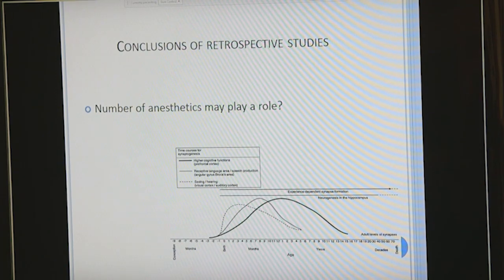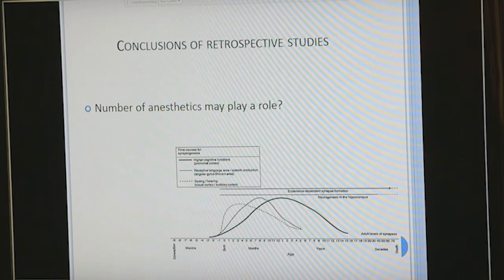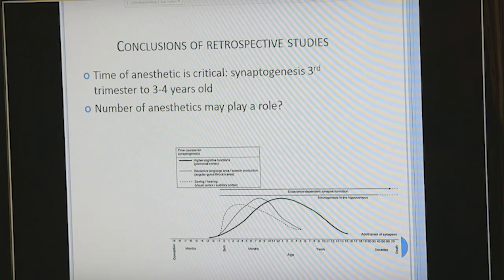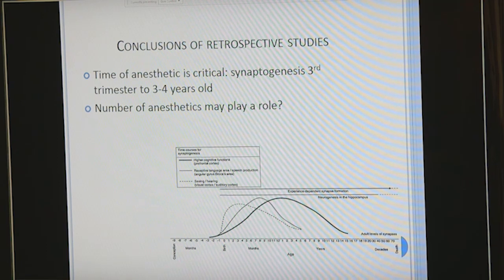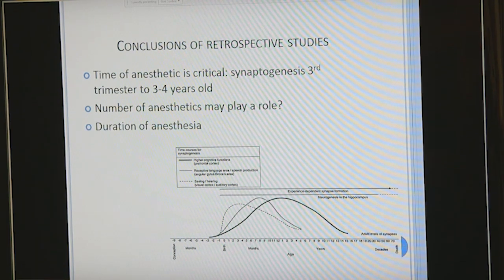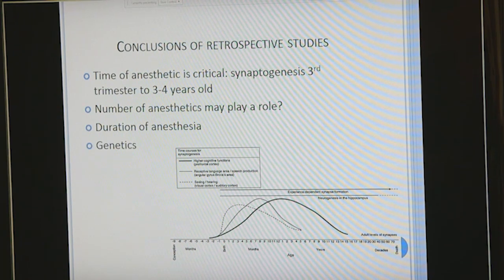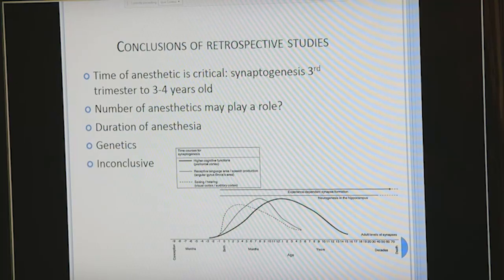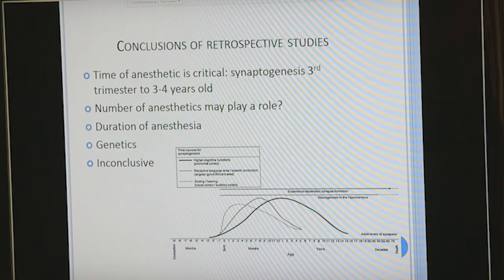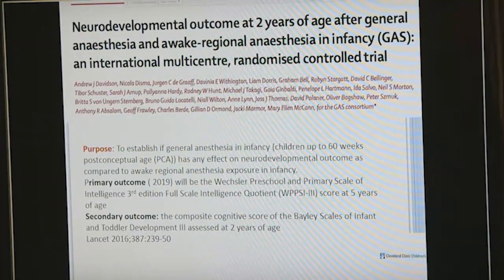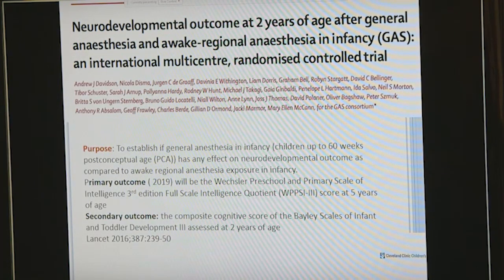What can we conclude from retrospective studies? The number of anesthetics may play a role, and some studies support that. There likely is a critical period for synaptogenesis. Duration of anesthesia probably matters, as shown in preclinical studies. Genetic factors could also play a role. In summary, all retrospective studies left us with inconclusive data and more questions than answers. Because of that, three large prospective multicenter studies were organized and funded.